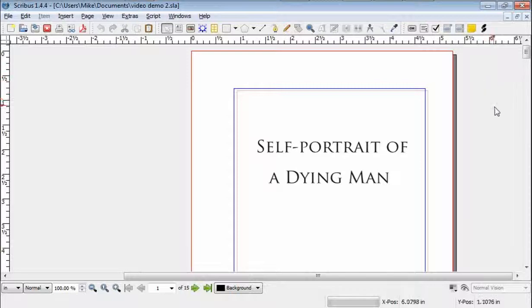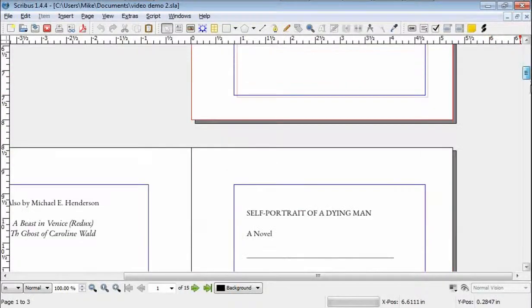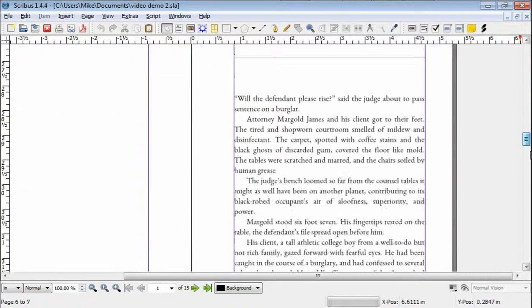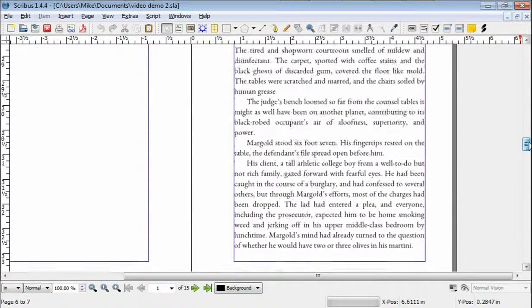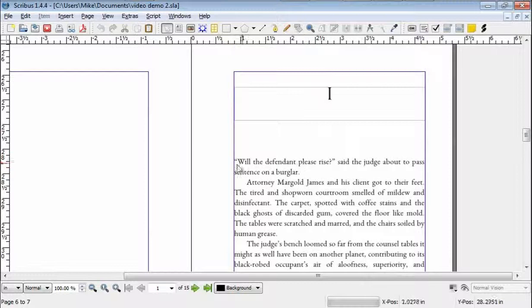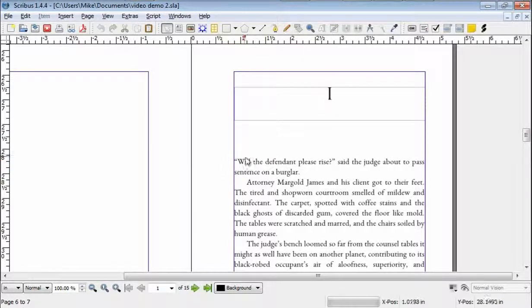We're going to look at drop caps in Scribus and it's going to take two episodes because of the length of time it's going to take me to show you the limitations of it and how to get around it. Maybe even three episodes.